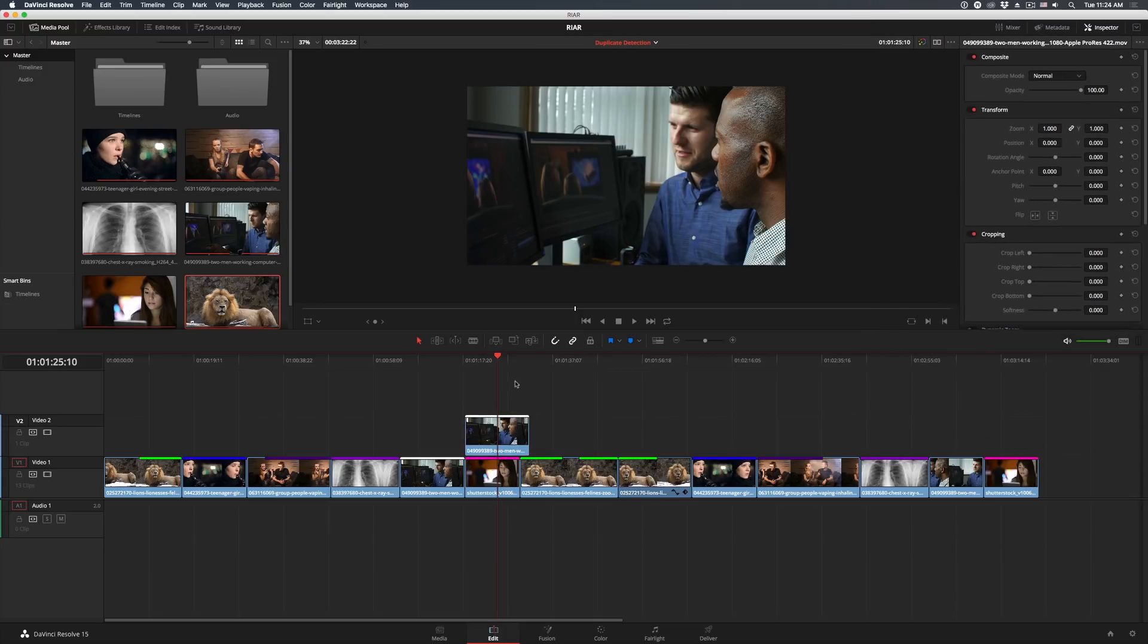Next, there are a couple of new plug-ins that are very useful. To get the most out of them, apply them in the color page.